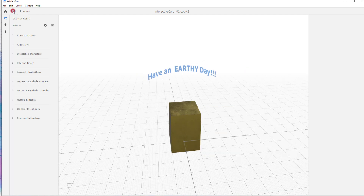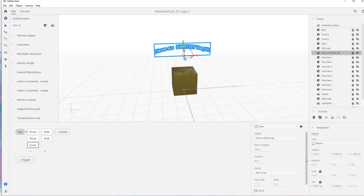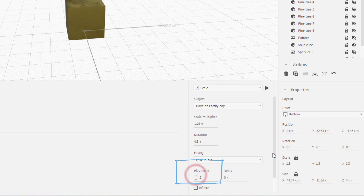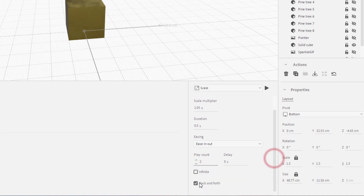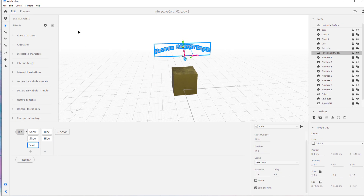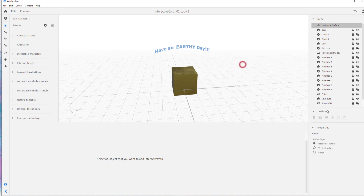It didn't go back — because for back and forth you need to play it twice, since it goes up and then back. You need to play the scale twice.